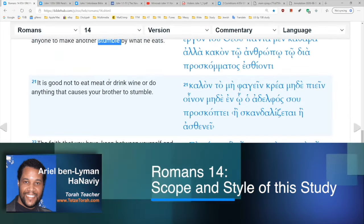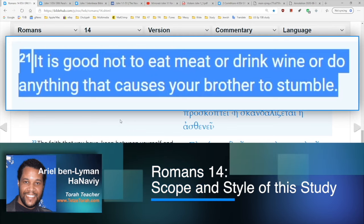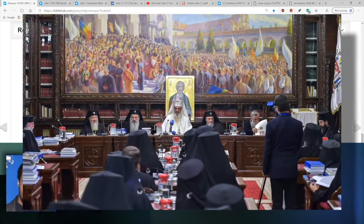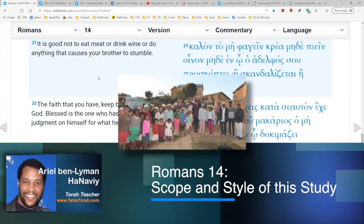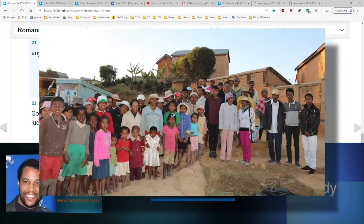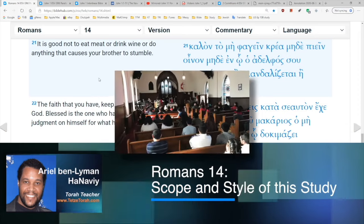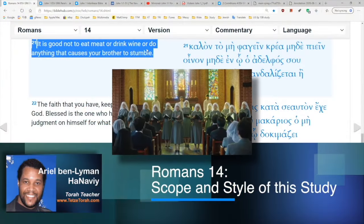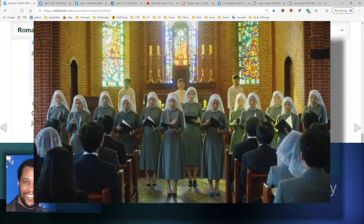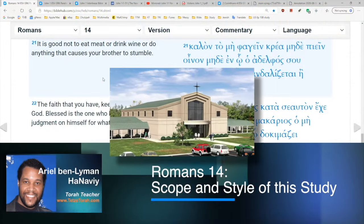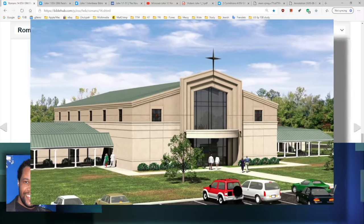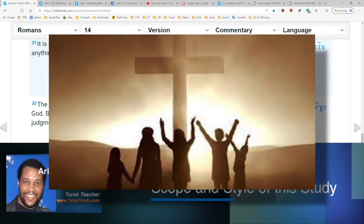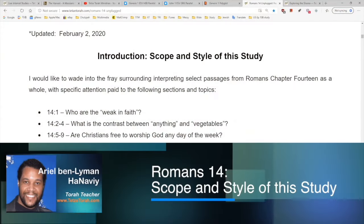Verse twenty-one: 'It is good not to eat meat or drink wine or do anything that causes your brother to stumble.' This brings up a valuable theological question: even if Gentiles don't agree that kosher laws are relevant for them, shouldn't they in fact be considerate of the opinions of the Jewish people — the weak in faith — in the community? Would Jewish people be offended by Gentile Christians eating non-kosher food while still calling themselves members of God's household, covenant members, Israelites?